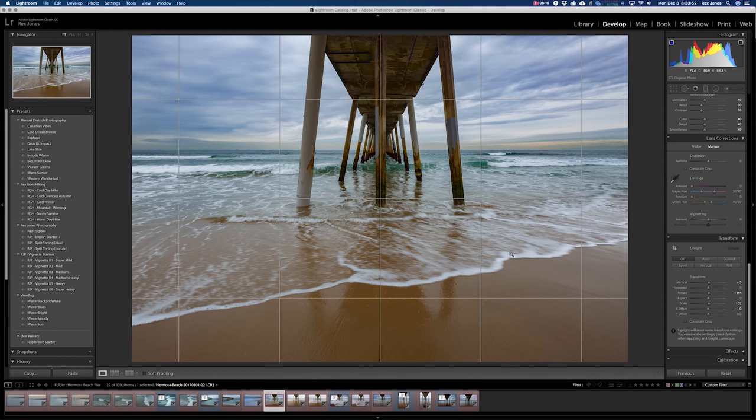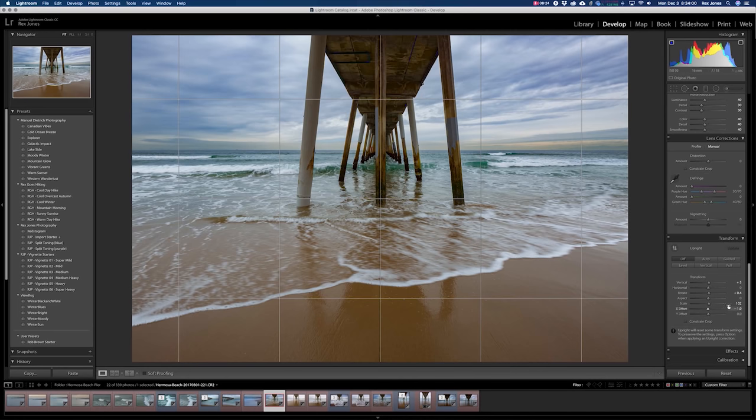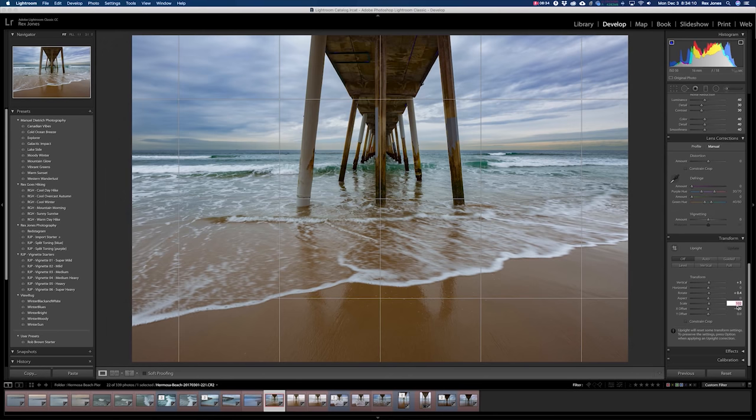Now if you do this too much you will start to see some resolution problems, some pixelation. So we don't want to go too far with this. I have found that I am usually able to scale my images up anywhere from 110 to 116 percent.